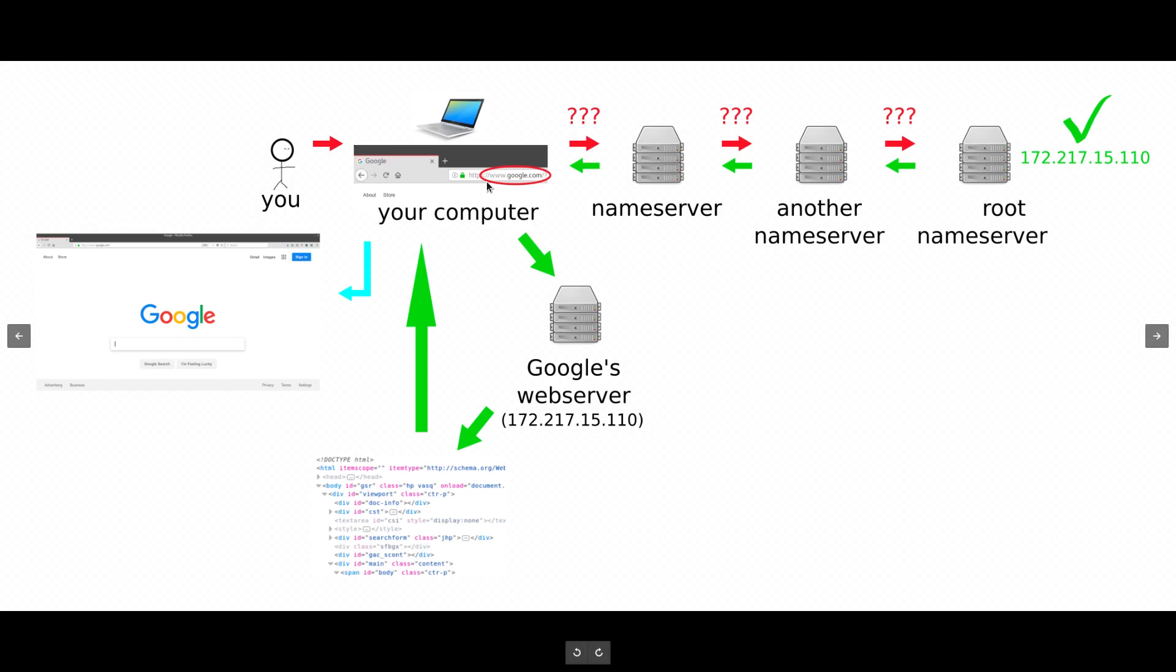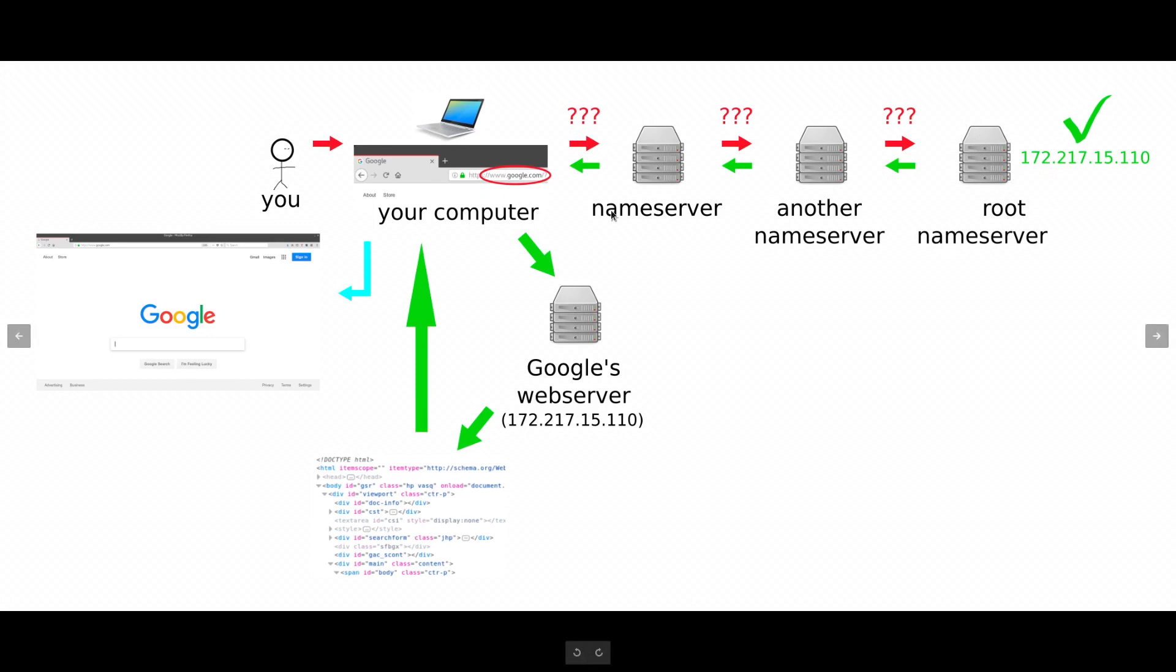And two, you need to have a web server that has the code for your website that can send it when people ask for it. This system up here is free. It's like the foundation of what the internet is. This is what you usually pay for, building a web server. And so, I'm going to show you how to tap into this, and how to build one of these for free.